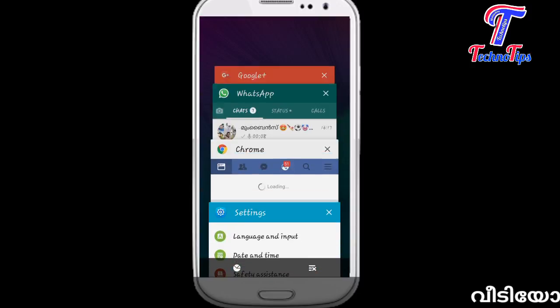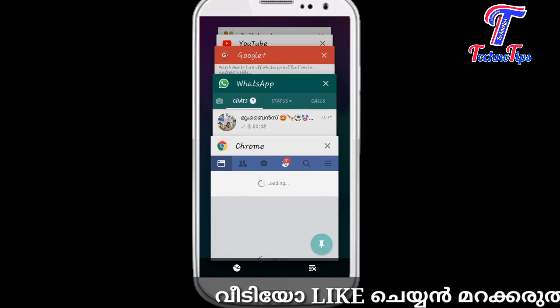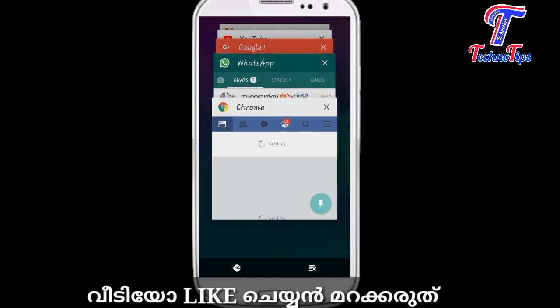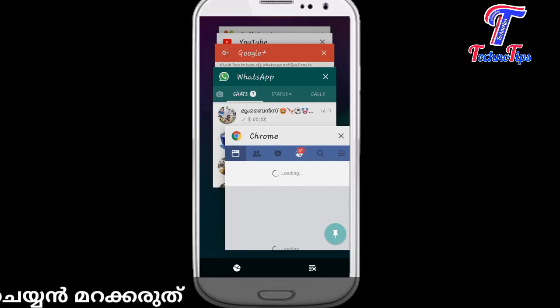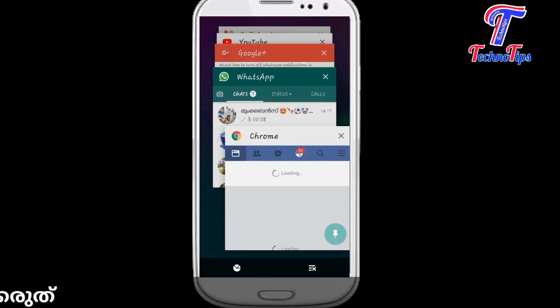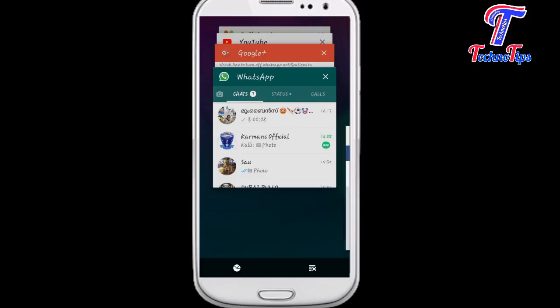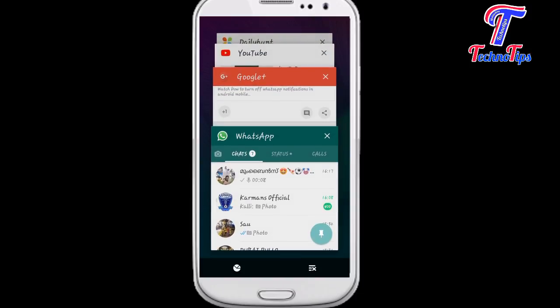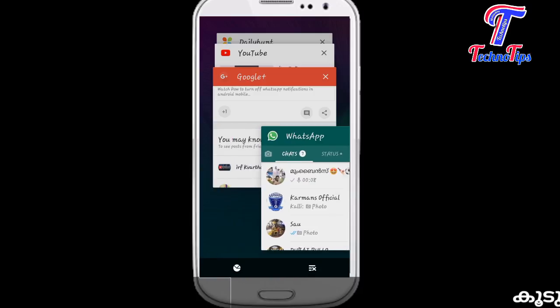In your phone, you can use the recent key to open Twitter, Facebook, WhatsApp, and applications. If you are using Facebook, you can use the app. Click on the right side of the screen and click on the green pin. In WhatsApp, you can use the green pin. You can also cancel it if you are using any app.